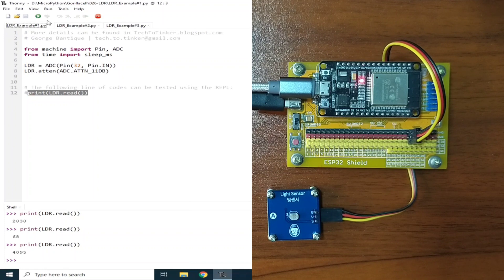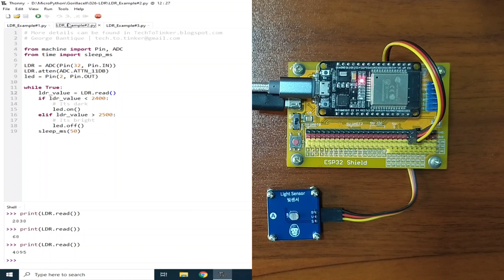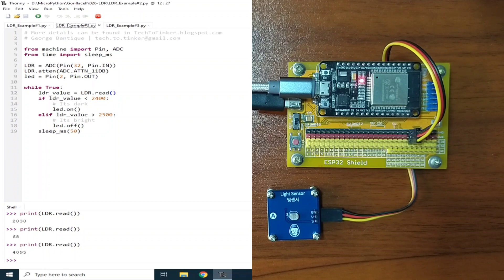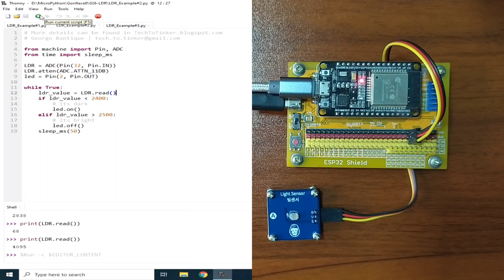Now, for the example number 2, the simplest application of LDR I could think of is the automatic lights on when the surrounding is dark at night and automatically turning the lights off during daytime. Let me demonstrate it using the example number 2, by clicking the Run Current Script button.